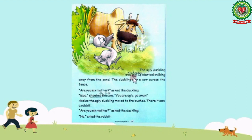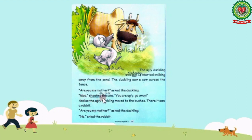Underline the word 'sad'. Sad means unhappy. 'It started walking away from the pond. The duckling saw a cow across the fence. Are you my mother? Are you my mother? asked the duckling. Moo! shouted the cow. You are ugly, go away.' Underline the word 'shouted'. Shouted means to yell.